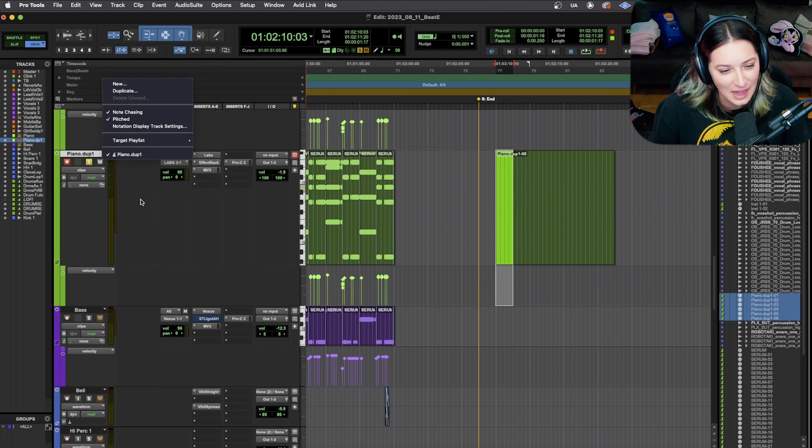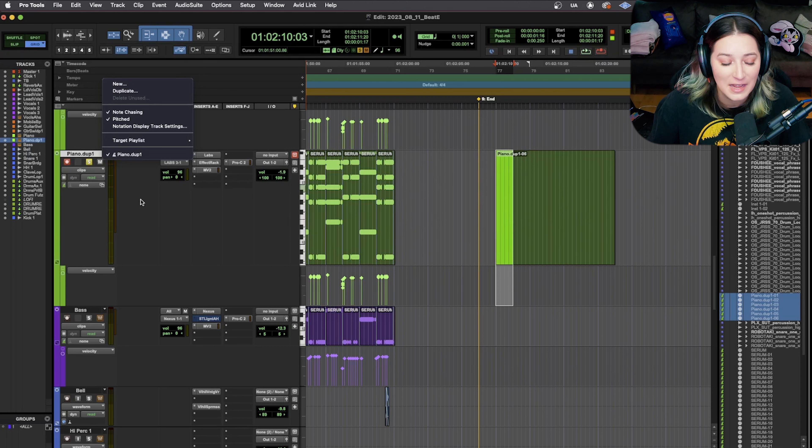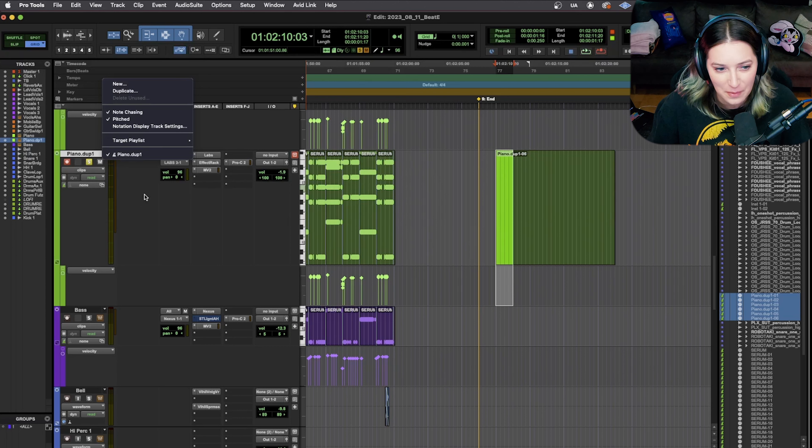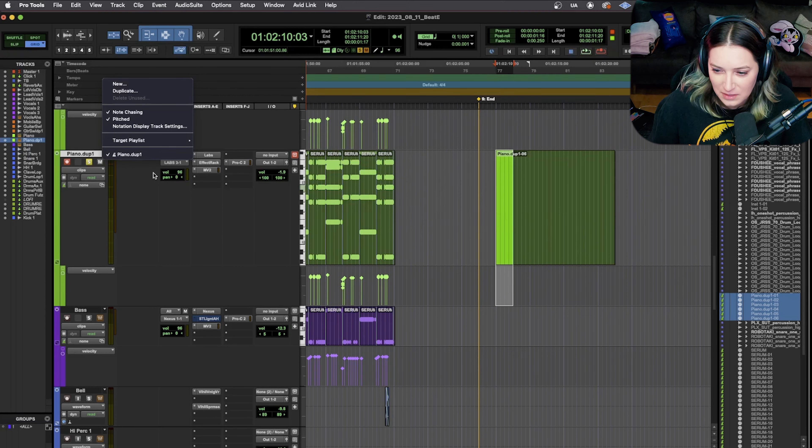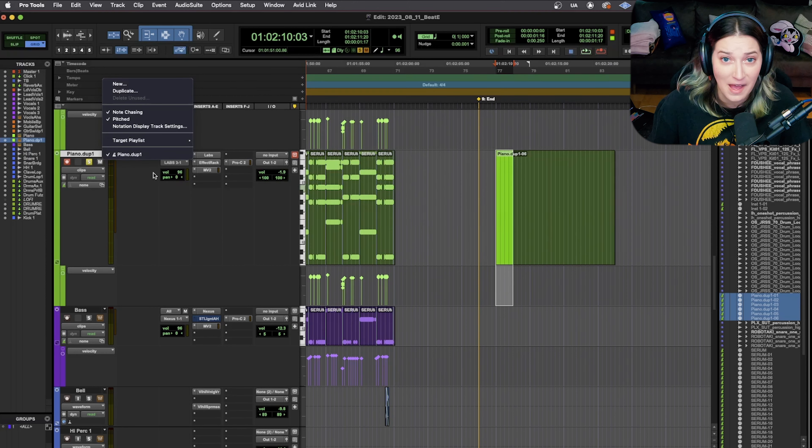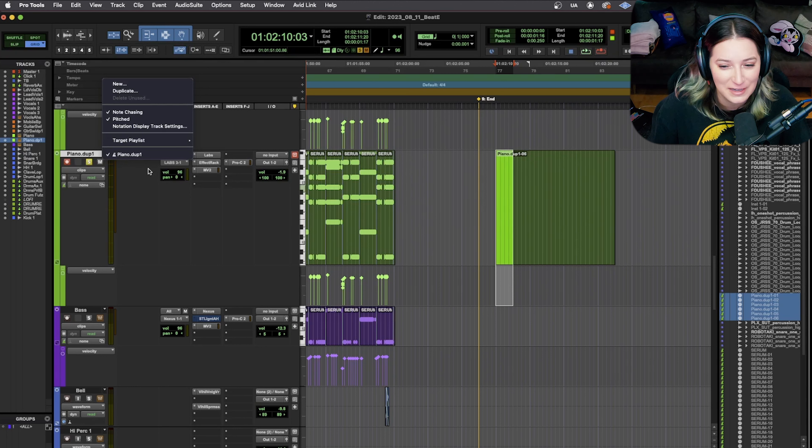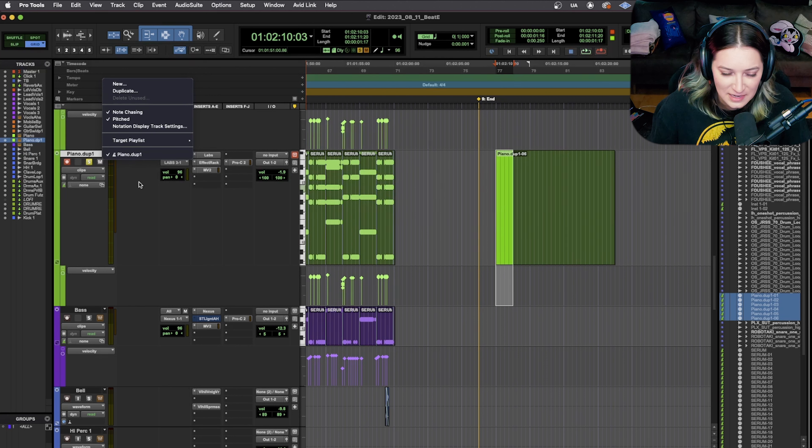And so basically, this is just how Pro Tools is, unfortunately. I don't know why they have it this way. I'm sure there's some reason why. It's probably something's difficult, right? But I really hoped they would have this fixed by now. So, you know, if you're from Avid, please fix this. I would love for this to be fixed.